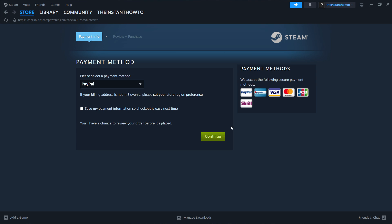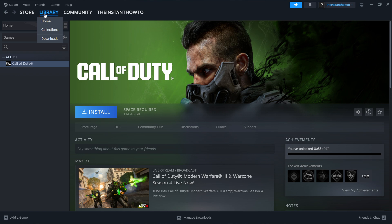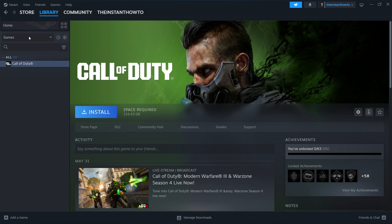Once you've done that the game will be added to your Steam library. You can access this by going up here to Library, checking Games here on the left, and then you will see your Human Fall Flat game here on the list.